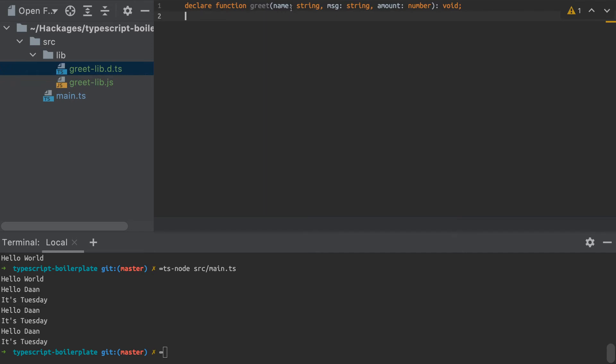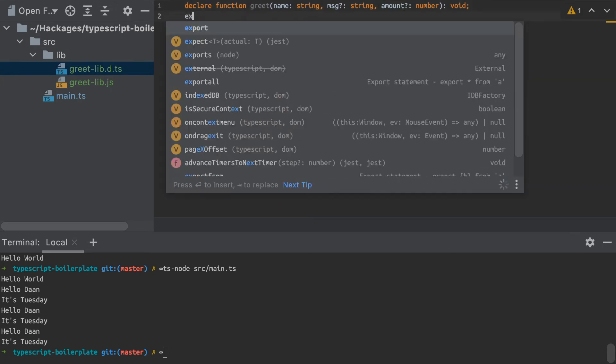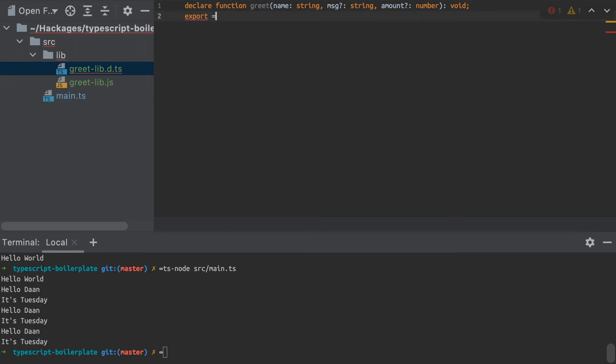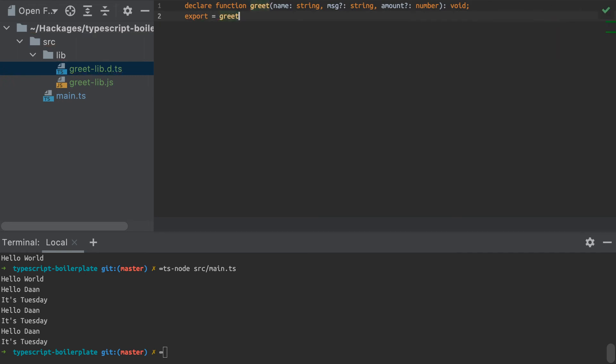I can also make some of these variables actually optional. So name, I'll make that one mandatory, message is optional, amount is also optional. And then I just need to export that type declaration there.